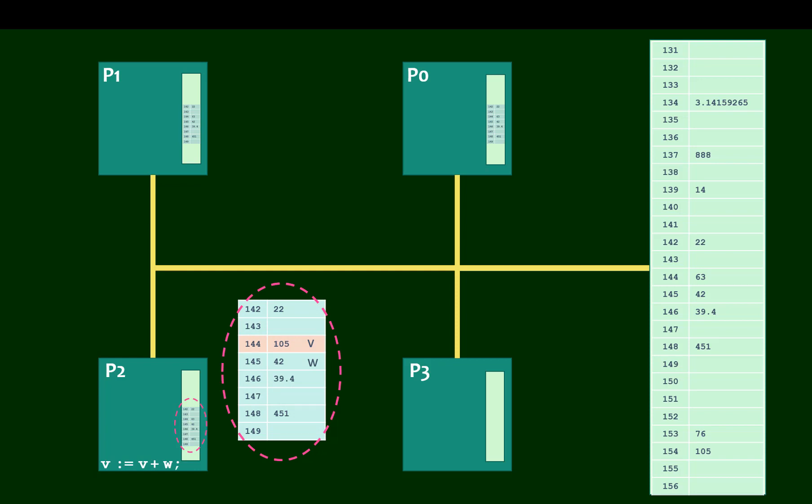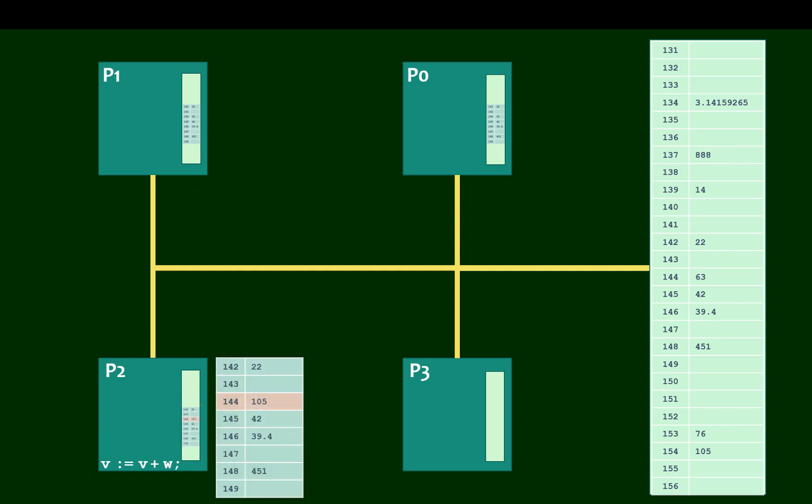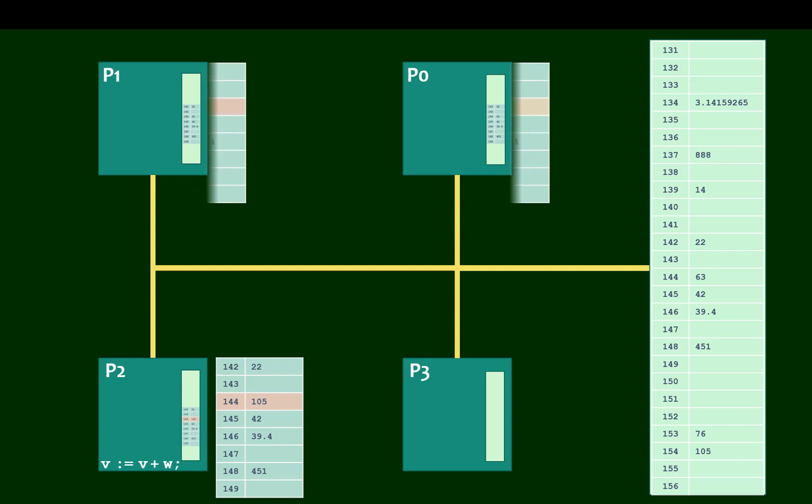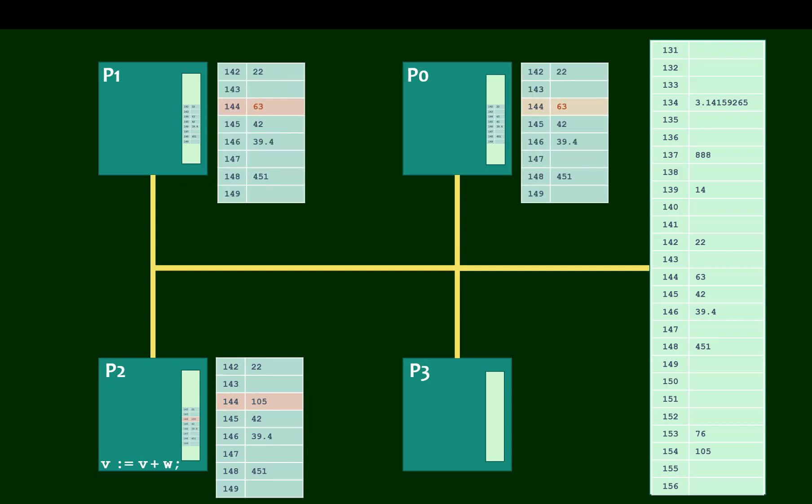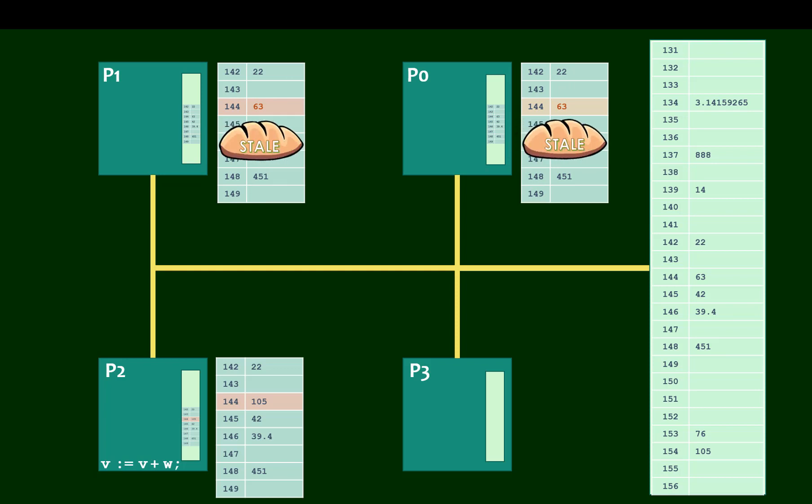What we have here is one processor showing V being equal to its latest correct value, 105, but processors 1 and 0 contain the previous value, 63. In computer architecture, this is known as stale data.